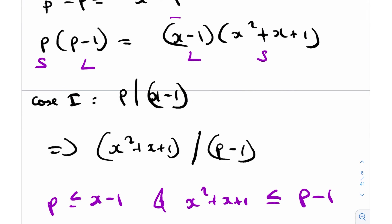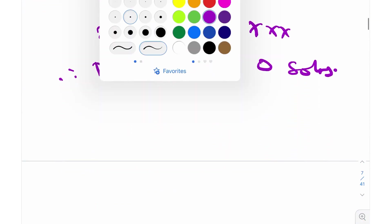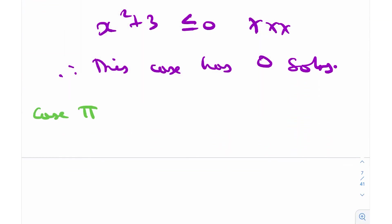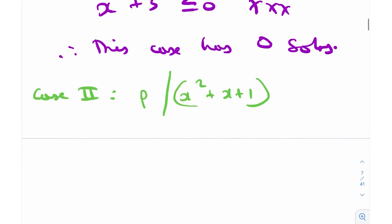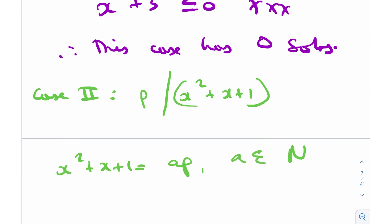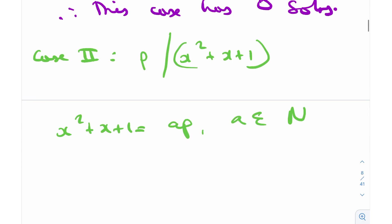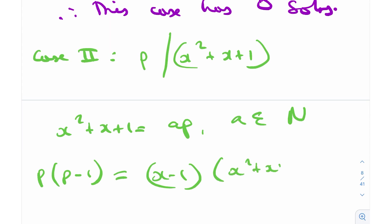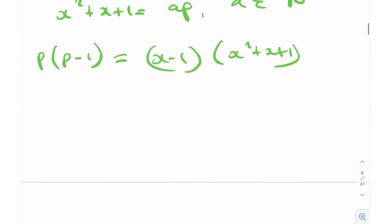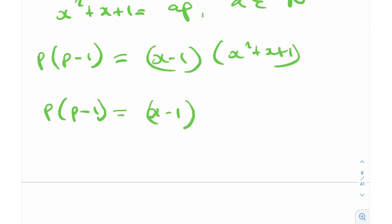For Case 2, p divides (x² + x + 1), so x² + x + 1 = ap for some natural number a. In our equation p(p - 1) = (x - 1)(x² + x + 1), substituting gives p(p - 1) = (x - 1)(ap).